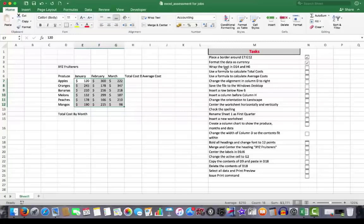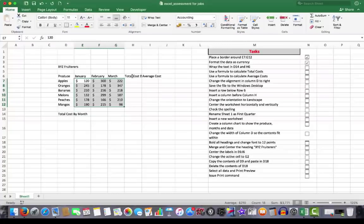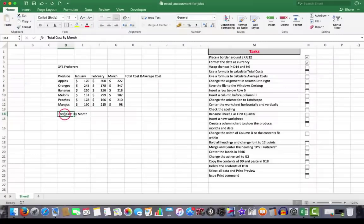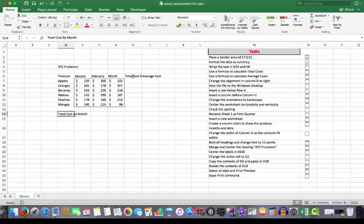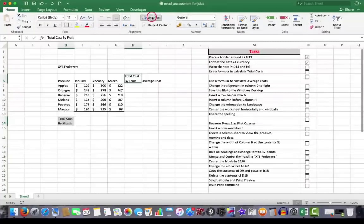Now, our next task is to wrap the text in D14 and H6. Because I see here that in D14 and H6, the text has moved across into the next cell or has been truncated in the case of H6. So I'm going to click in D14. I'll hold down my command key in an apple or the control key in Windows and click on H6.